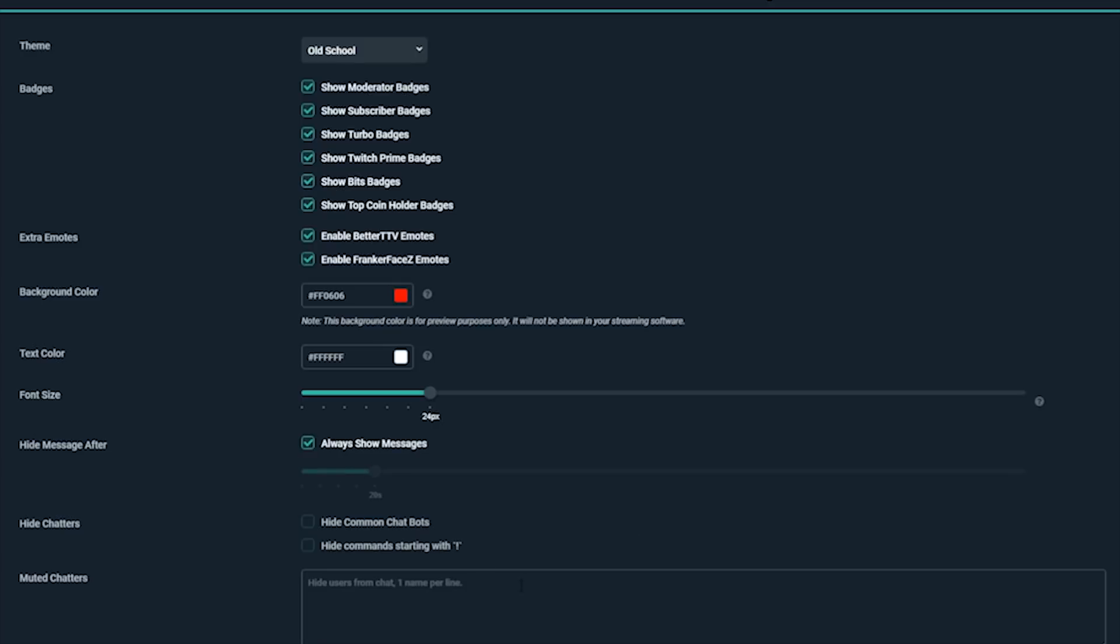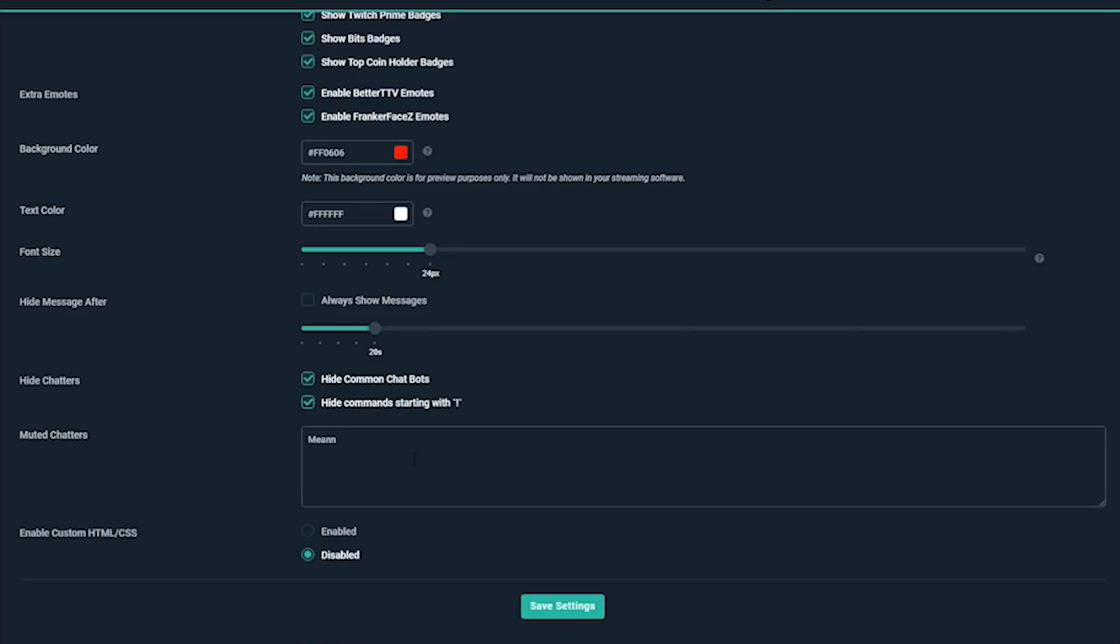To clean up even more, Streamlabs OBS allows you to hide common chatbots and commands. You can also mute specific chatters by filling out their names one per line.